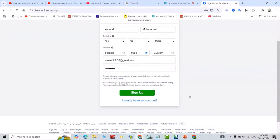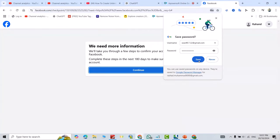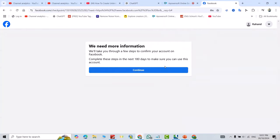Just sign up. It says 'We will take you through a few steps to confirm your account.' Complete the steps.